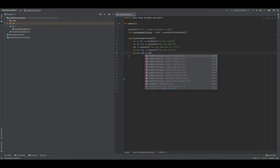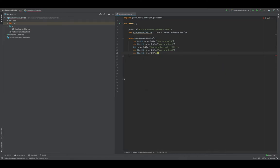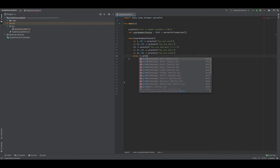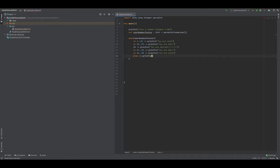The last range check is from 36 to 50. If the number is within that range, we print out 'you are cold'. Just like with the if statement, we can also have a fallback using else, and we use an arrow to specify what to do if none of these criterias are met.